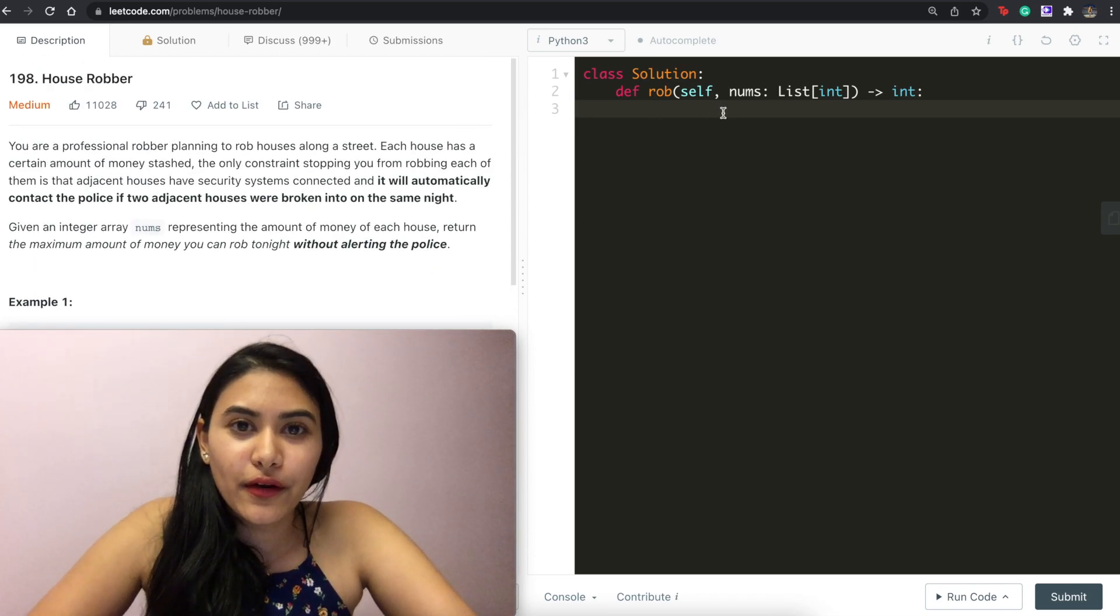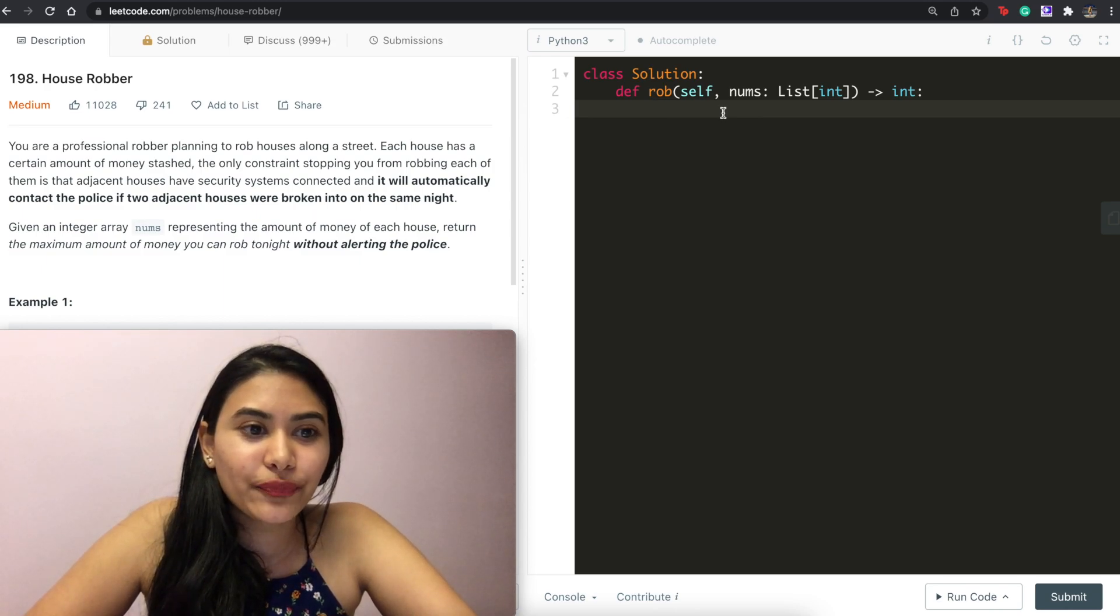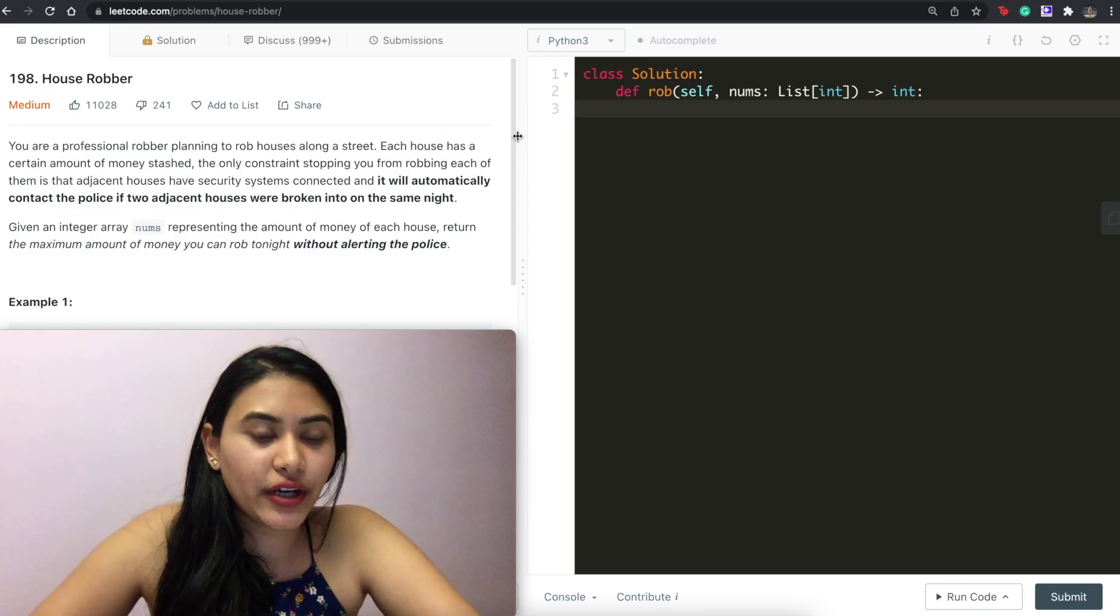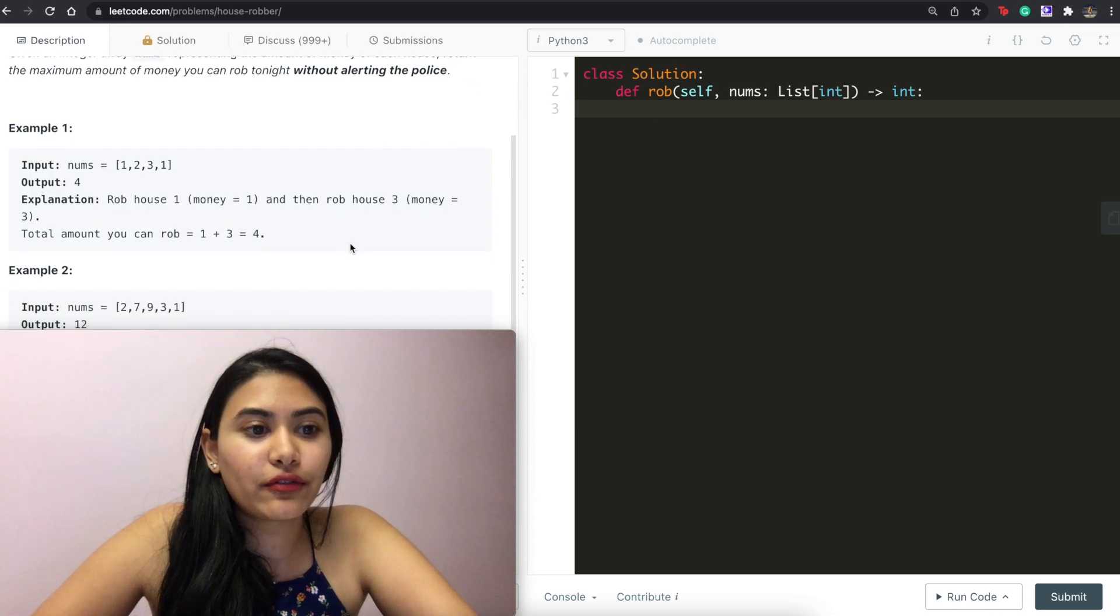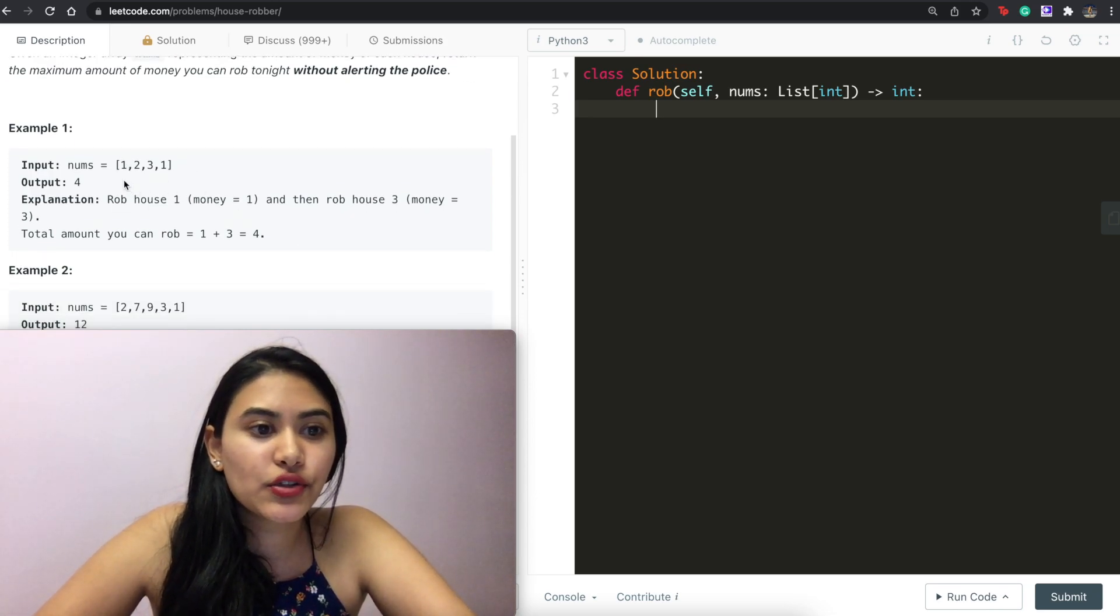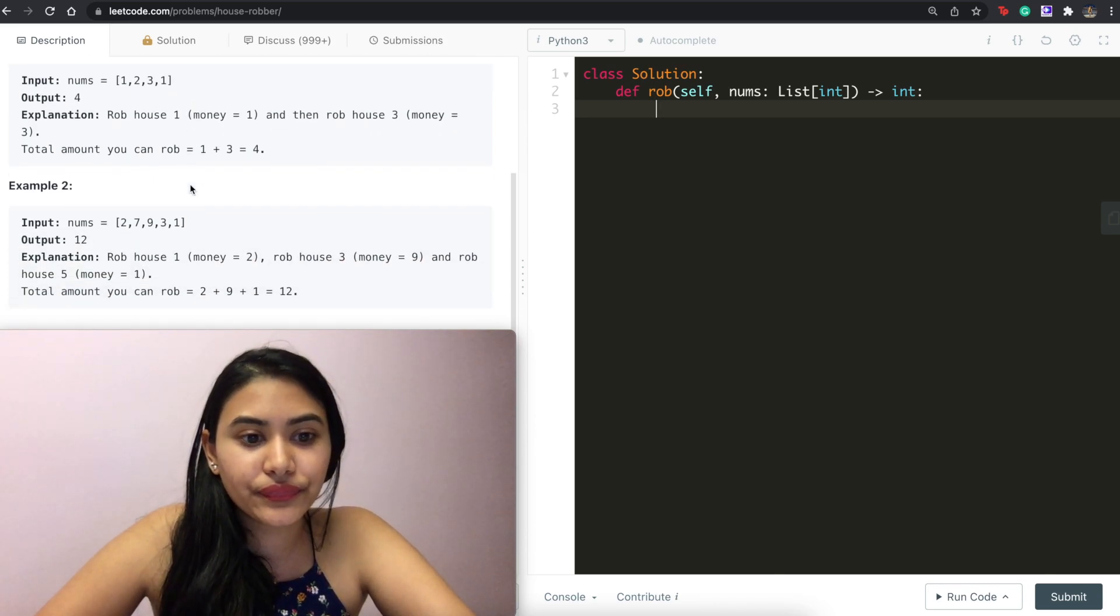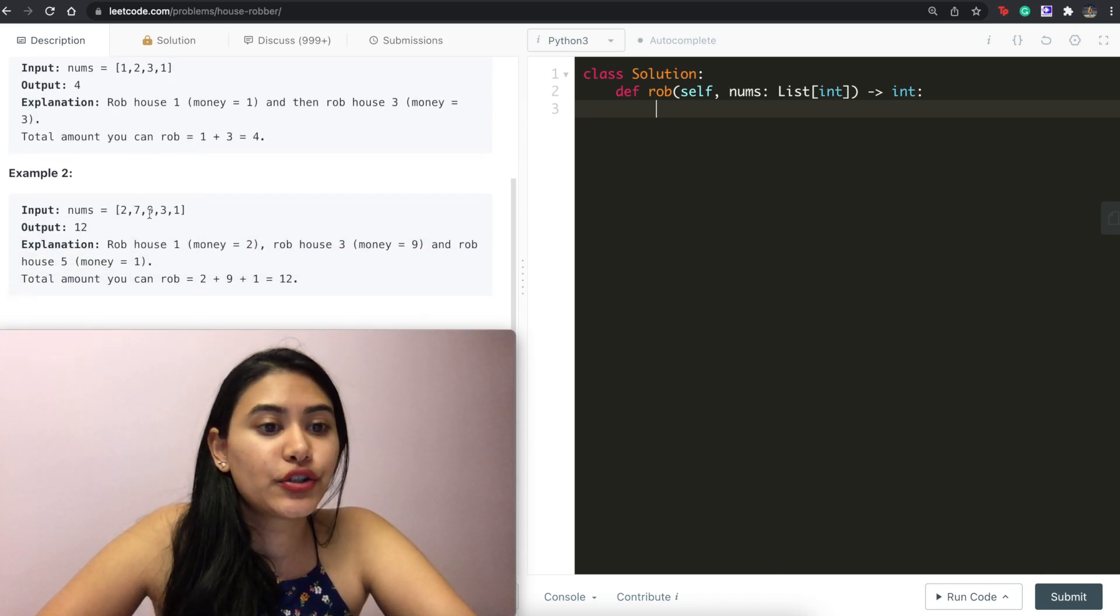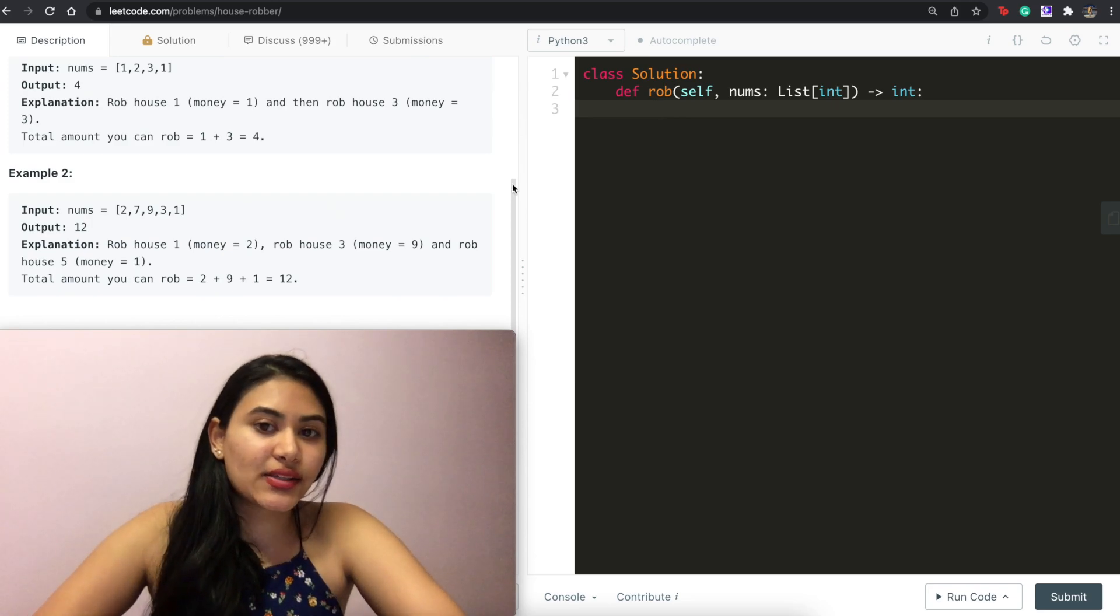So what's our first intuitive approach, right? What if we rob every other index? So either all the evens or all the odds, so either one three or two one or two nine one or seven three, you know every other index.